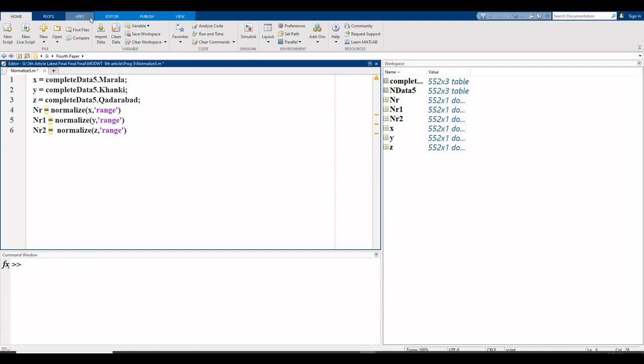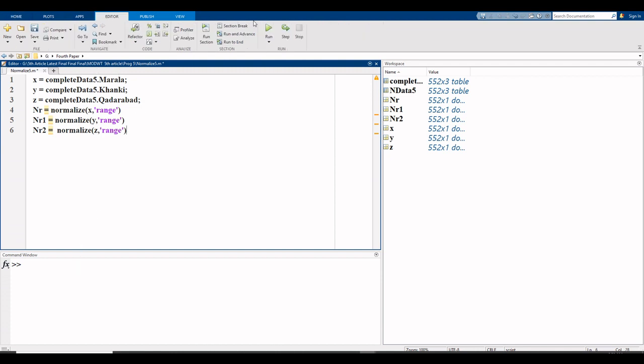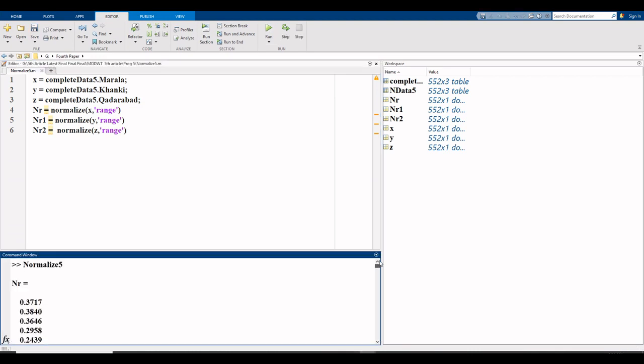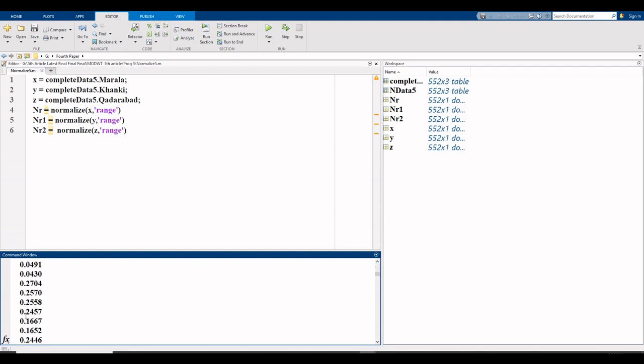And now click on editor, here is the run command. As you can see, here is your normalized data. nr means normalization of Murala, because nr stores variable x and x represents Murala. So this is the normalized data for Murala.